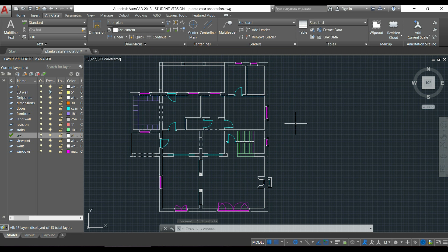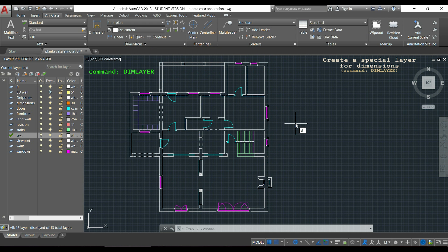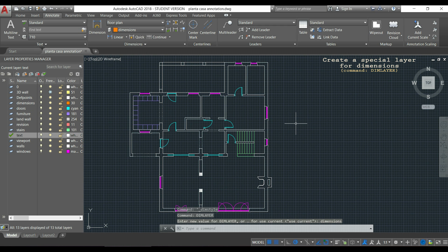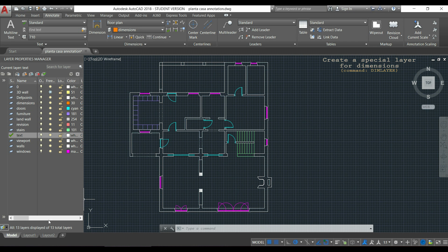Before I start, let me show you a tip available since AutoCAD 2016. I'm going to type DIMLAYER and press Enter. I then insert the name for a new layer where I want the dimension lines to go — for example, 'dimensions'. By doing this, every time I create a new dimension line it goes automatically to that layer. Now let's start drawing annotative dimensions.